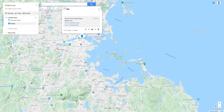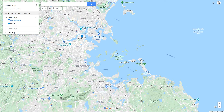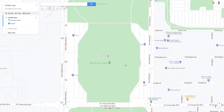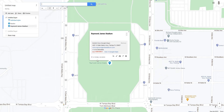Close the marker window with the X or click into the map. You can also select a location on the map and set it as a marker. If the Super Bowl is coming soon, we will place a marker on the Super Bowl Stadium. Now we have two markers in our layer.